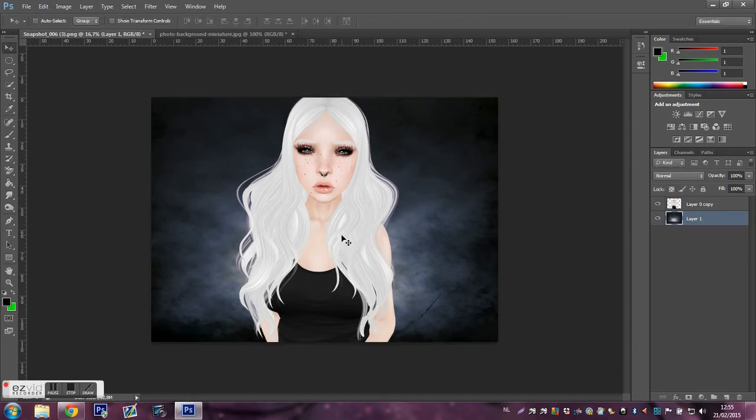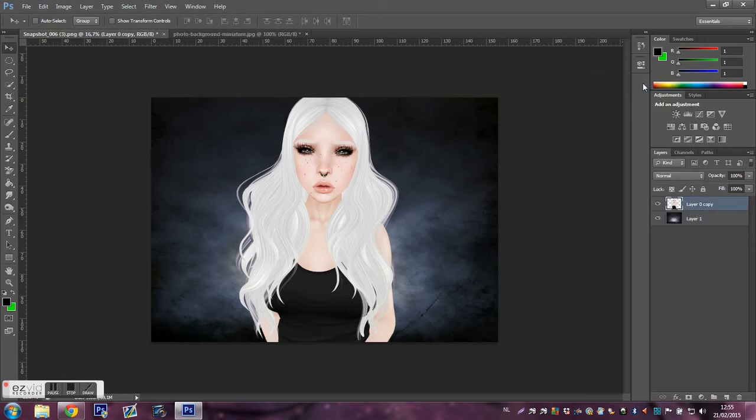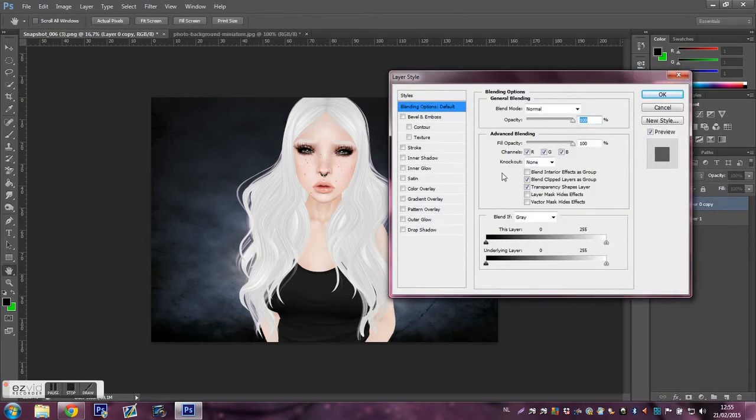Normally I fade the background too. This time not. And with fade I mean blur it.